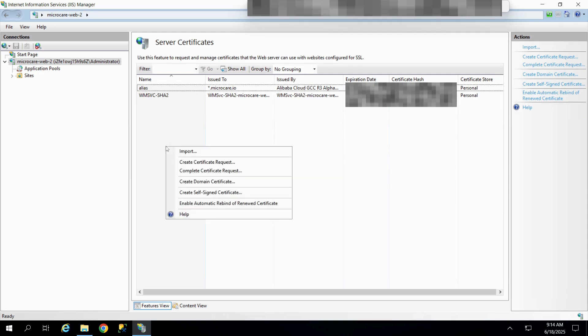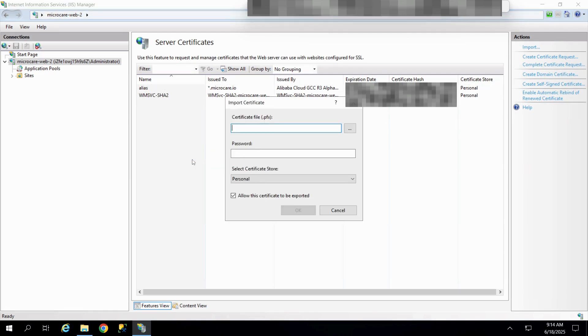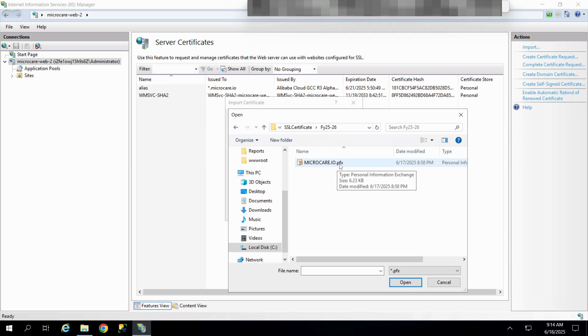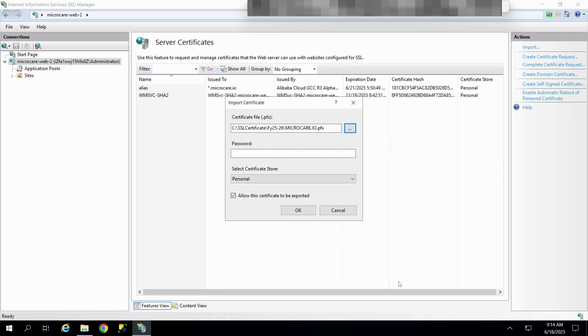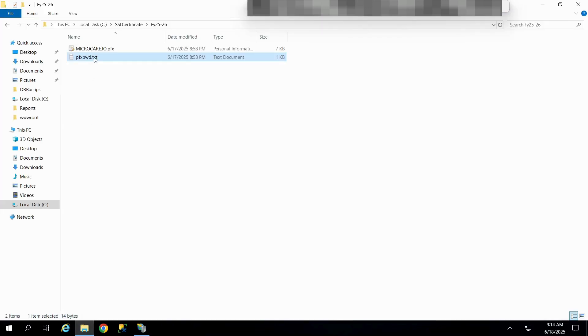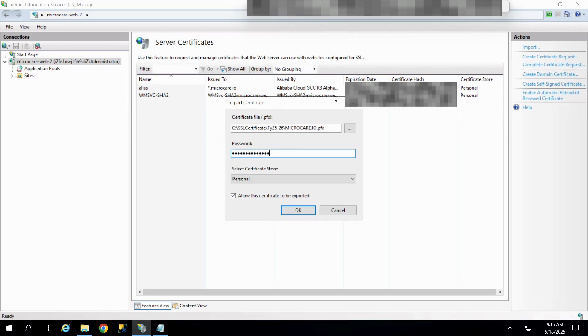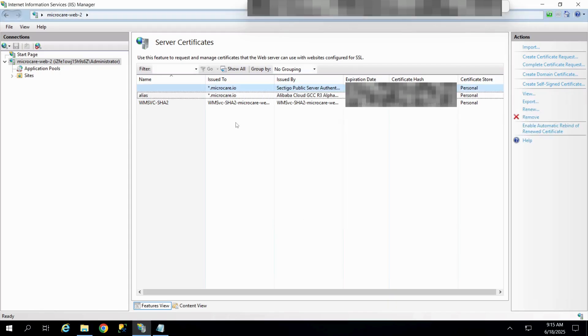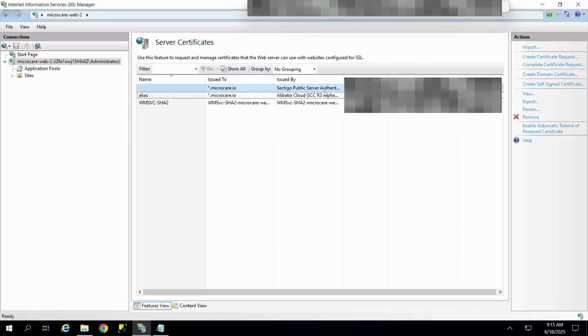Right-click and choose Import. Browse and select your PFX file. Enter the password for the certificate and click OK. The certificate is now successfully imported into the IIS Certificate Store.